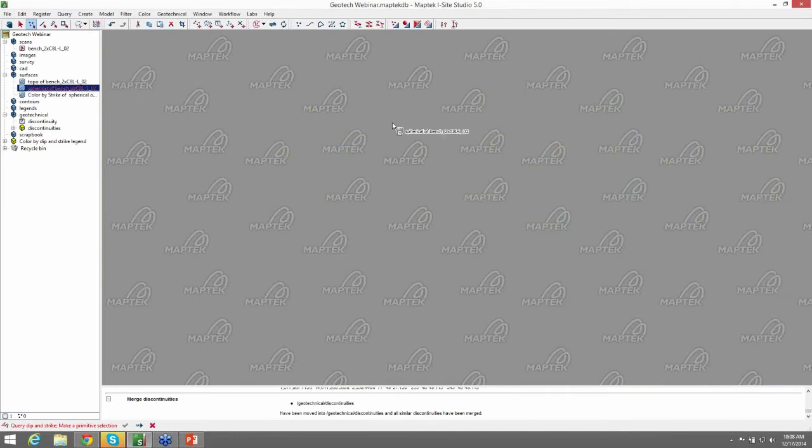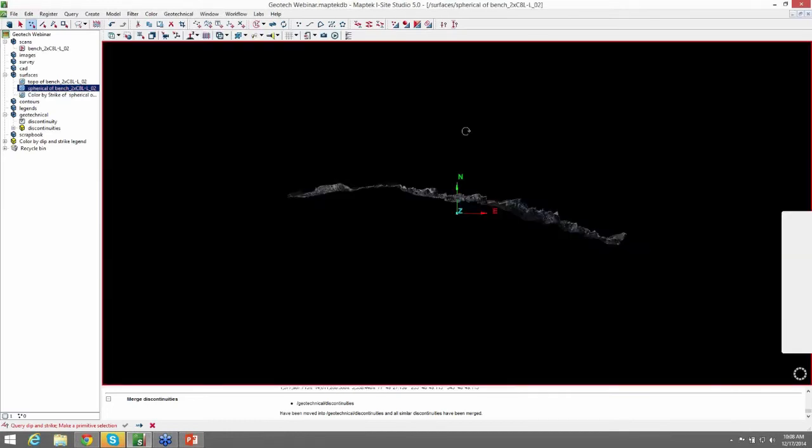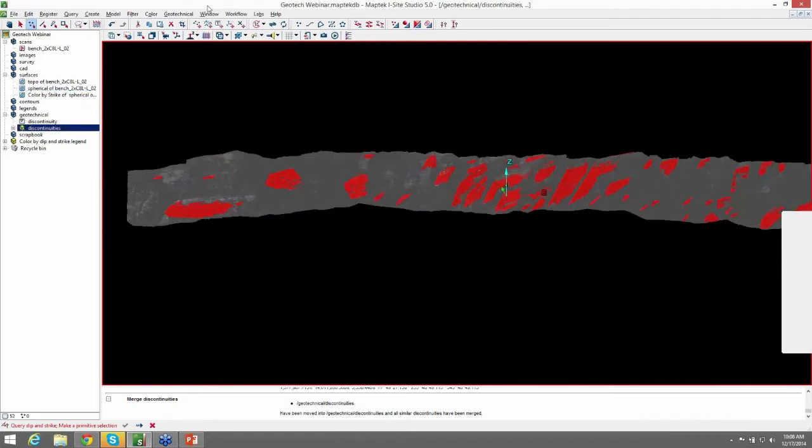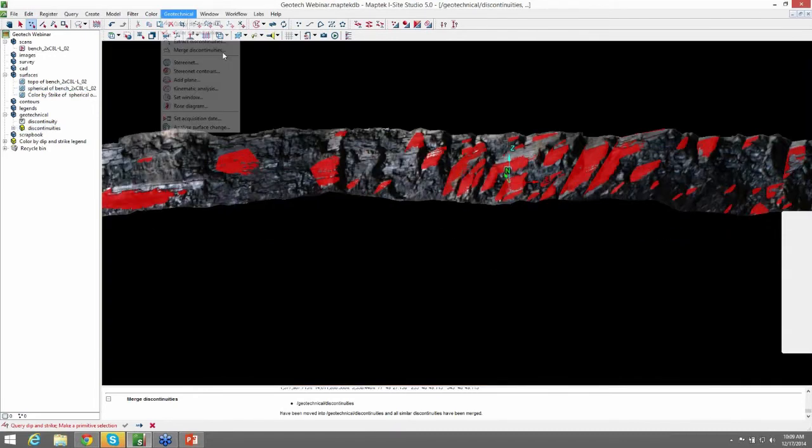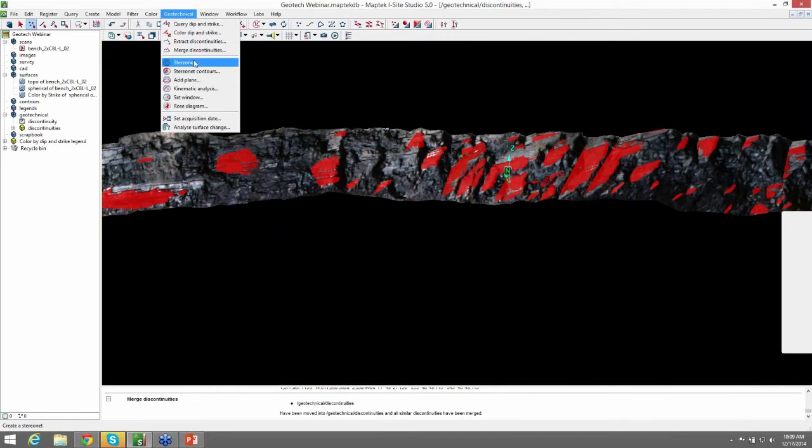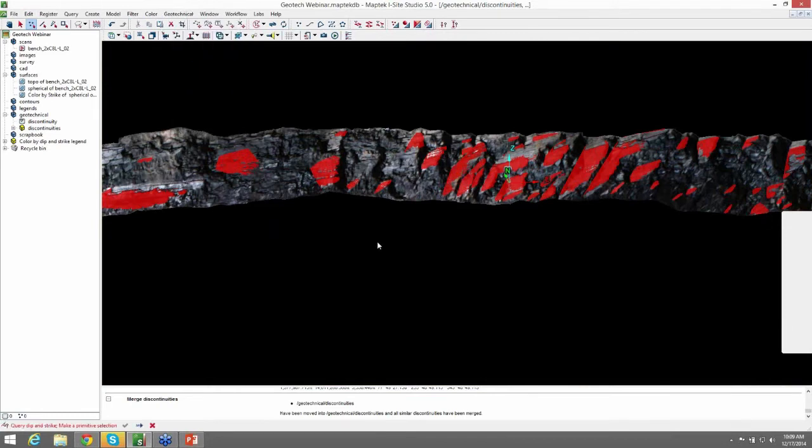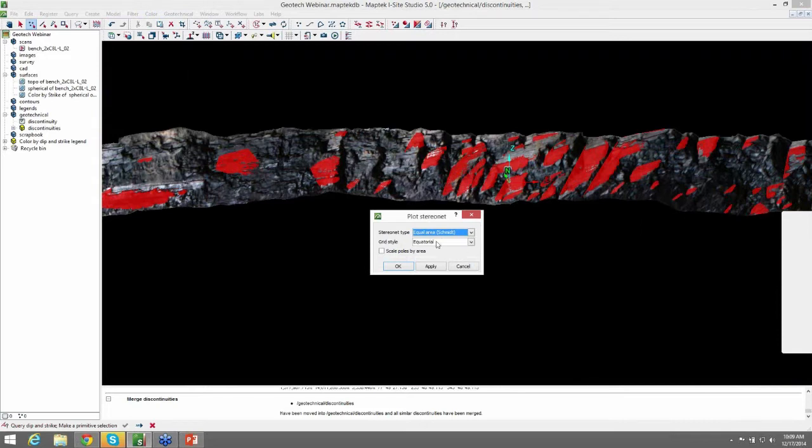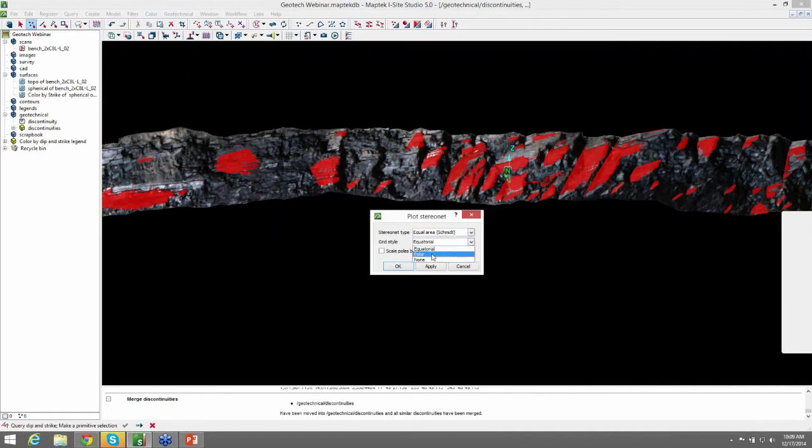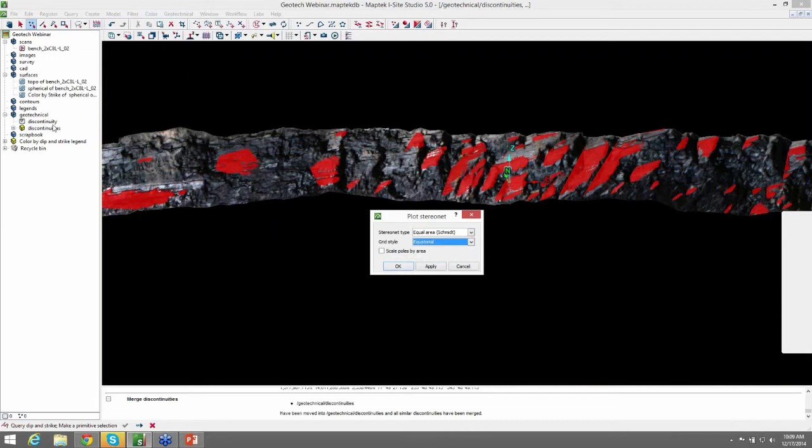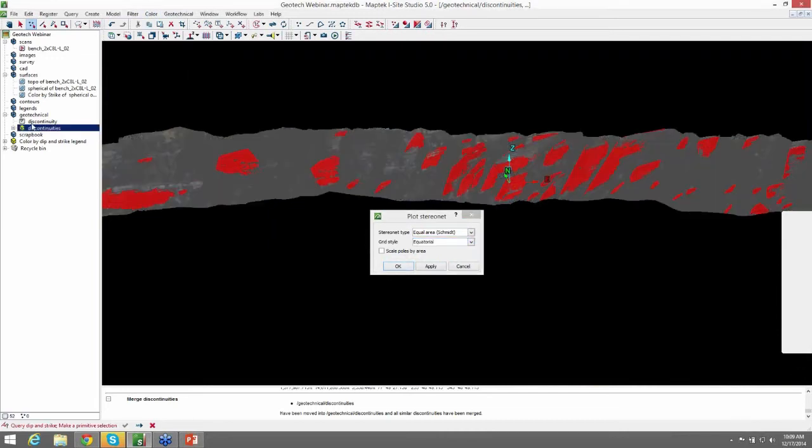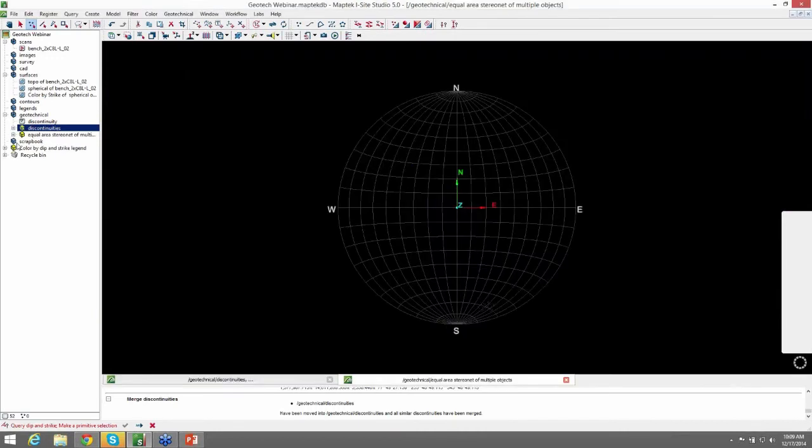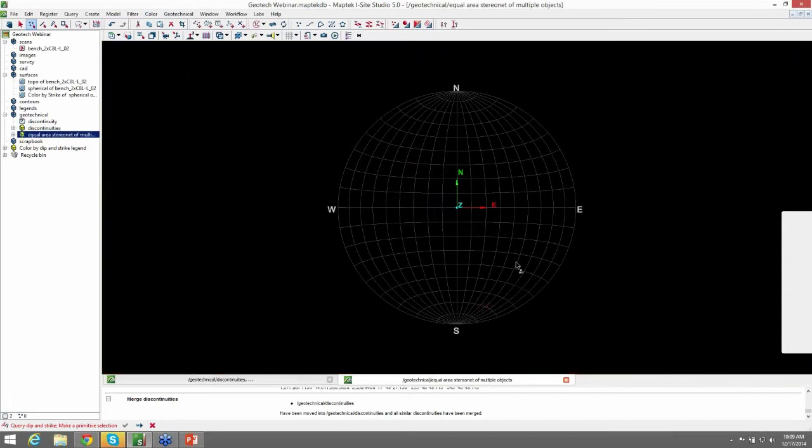So we'll open up our original spherical surface with our discontinuities on it. And we will go to stereo net. And you have some options here. You can create an equal area or equal angle stereo net as well as equatorial or polar or none. So we'll just do an equal area and equatorial stereo net. And you want to make sure your discontinuities are selected when you're doing this. Hit OK. And under the geotechnical tab, it created a stereo net with the discontinuities that we had originally selected in the stereo net.